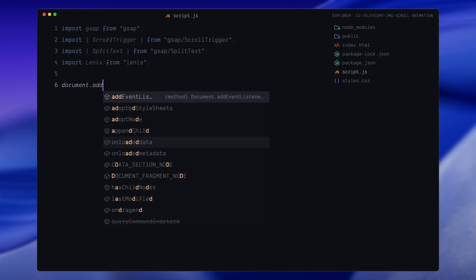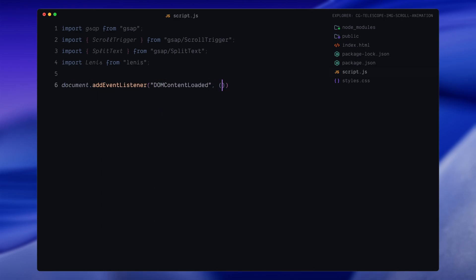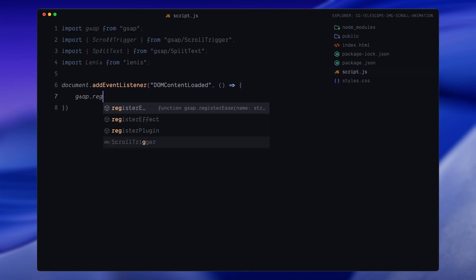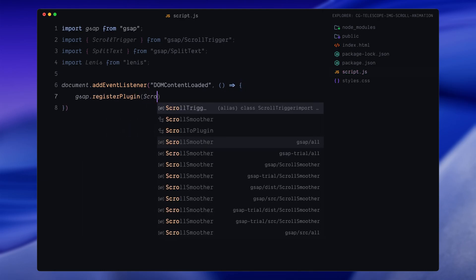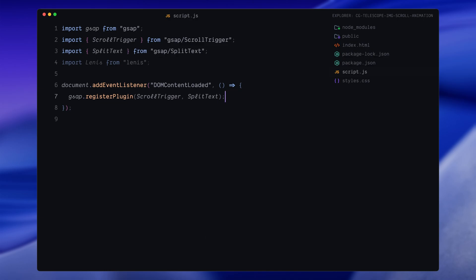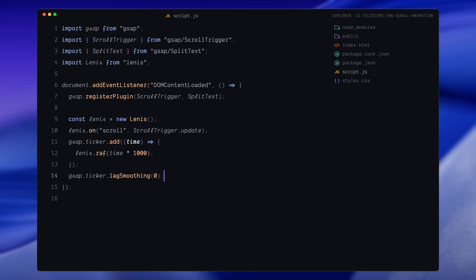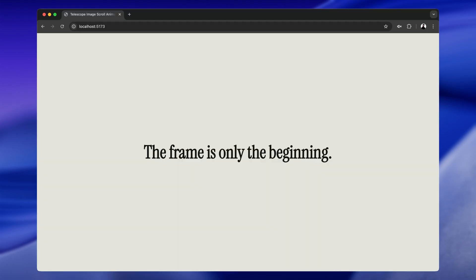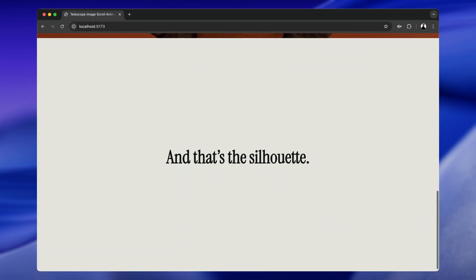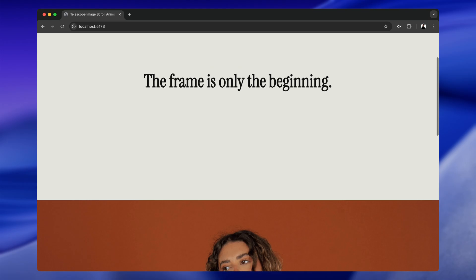Next, we'll wait for the DOM to fully load by wrapping everything inside a listener for the DOMContentLoaded event. Inside this event, we'll first register the GSAP plugins we need: ScrollTrigger and SplitText. Now, here comes a block of code you've probably seen me use in almost every scroll-based project. I've taken this directly from the Lenis documentation. What it does is, first, it creates a new Lenis instance. Then we hook it into GSAP's ScrollTrigger so that ScrollTrigger updates every time the page scrolls. After that, we tell GSAP to drive the Lenis animation loop by using its internal ticker. And finally, we disable lag smoothing just to keep the scroll behavior precise and in sync, especially when we're dealing with pinned sections or long scroll distances. This setup is pretty much the standard way to connect Lenis and GSAP so that they stay in sync and scroll-triggered animations run buttery smooth.